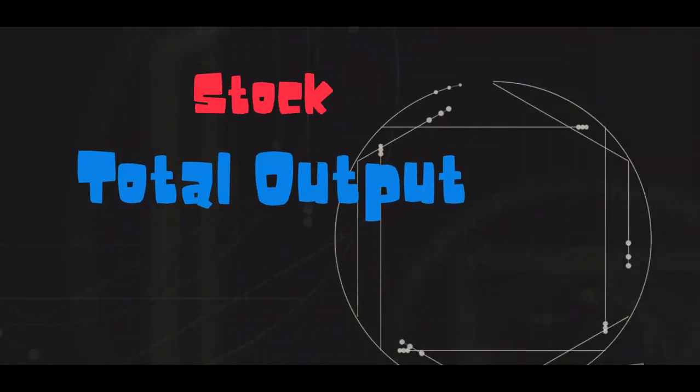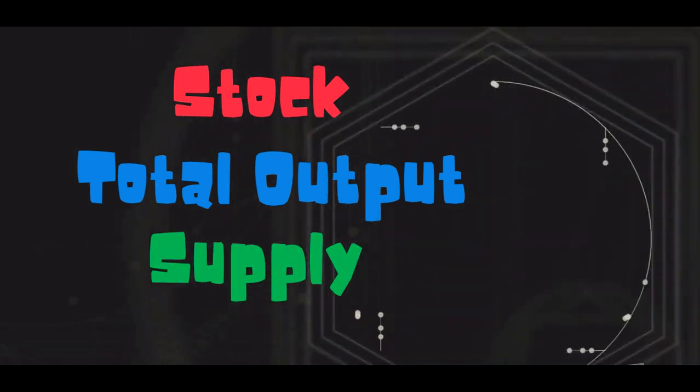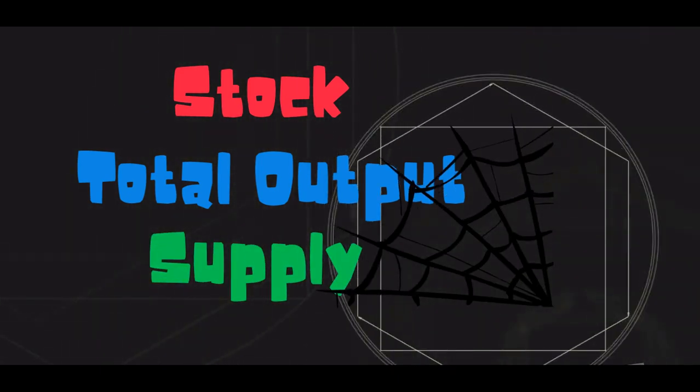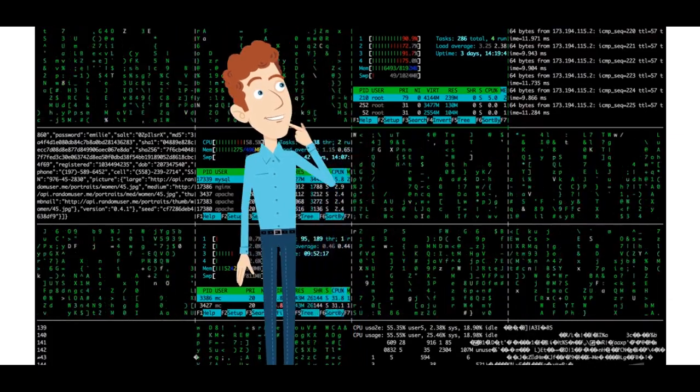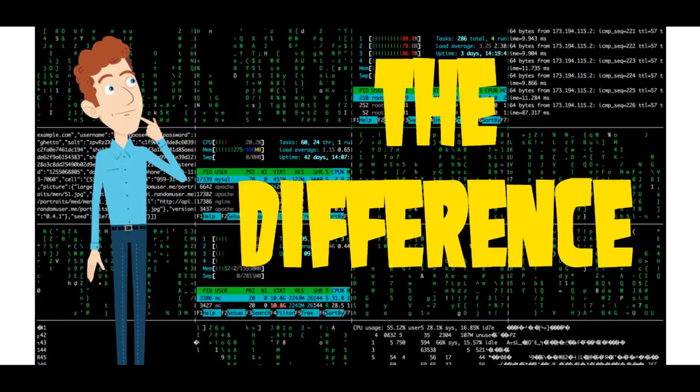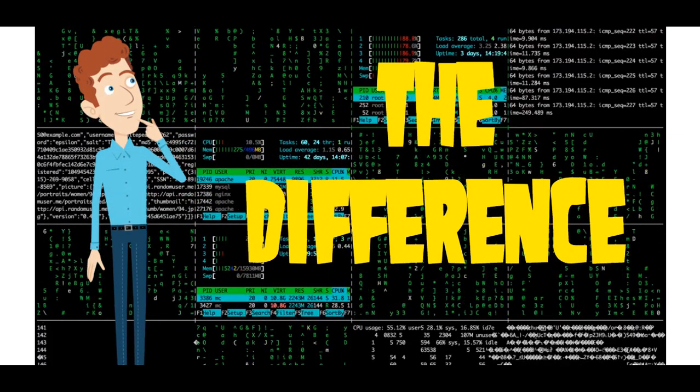Total output, stock and supply are terms which are interrelated. Hence, many times it creates confusion in the minds of students. Let's first understand the differences between them.